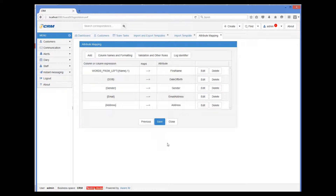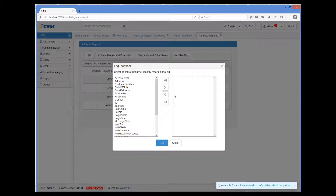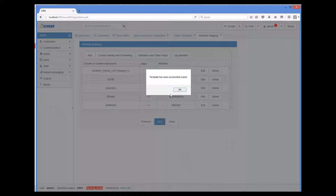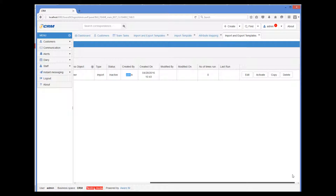The last thing I want to do in our template is define log identifier attributes. For each imported record, Whereim will add a record in the import log specifying whether import was successful for this record or not. Adding identifier attributes helps us identify the records in the log. So we will add first name and last name as the identifying attributes for the record. We can now save the template, and we have the template in the list of templates. Before we can use the template, we must activate it. So I click the activate button and our template becomes active.